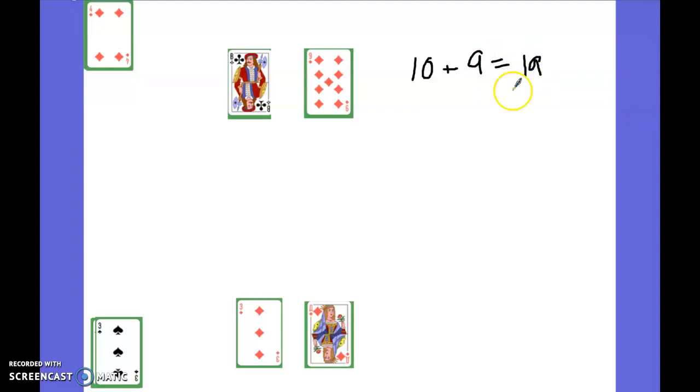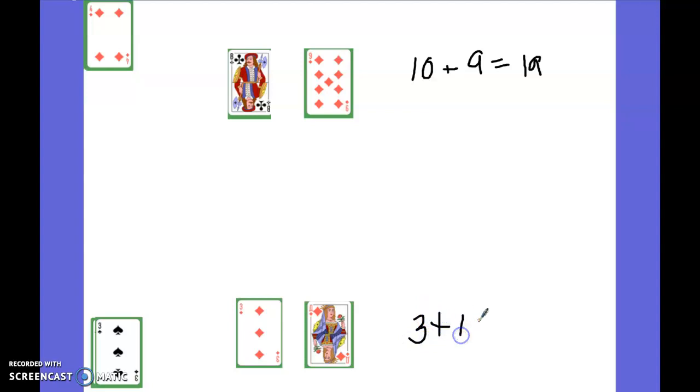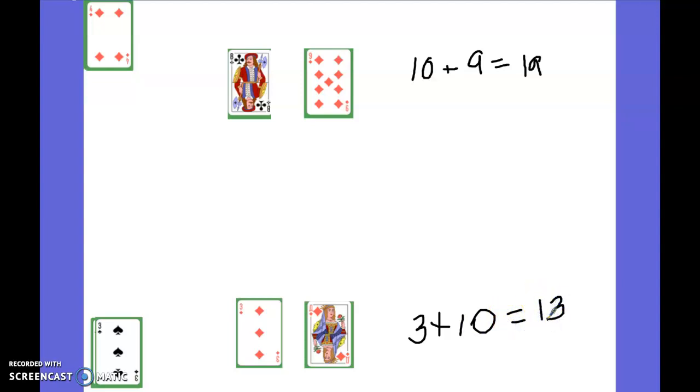Told you it wouldn't look very good. And then I would have three plus ten which would be a total of thirteen. So then if we were playing for who got the most, Joseph would get a point there.